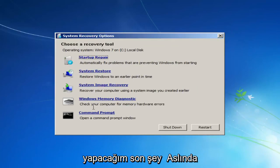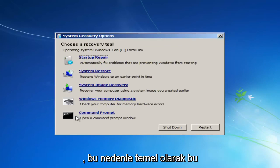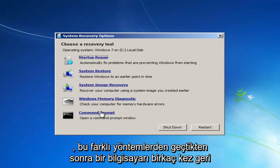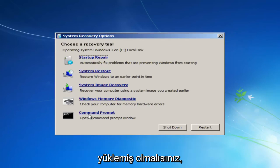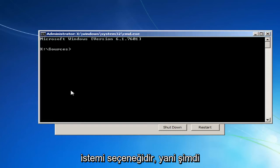And the last thing I'd actually consider doing would be to left-click on the Command Prompt link. So basically, at this point, you should have restarted your computer a few times after going through these different methods. You'd want to open up Command Prompt, this Command Prompt option.